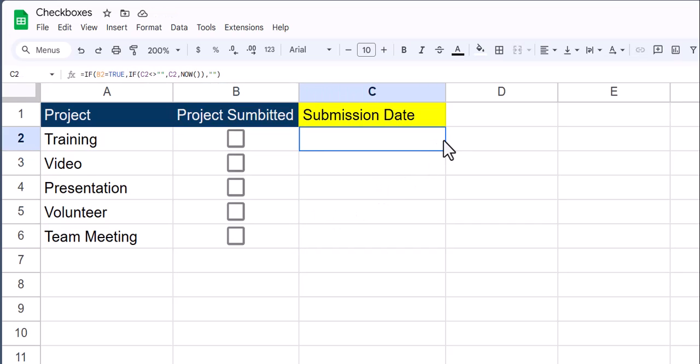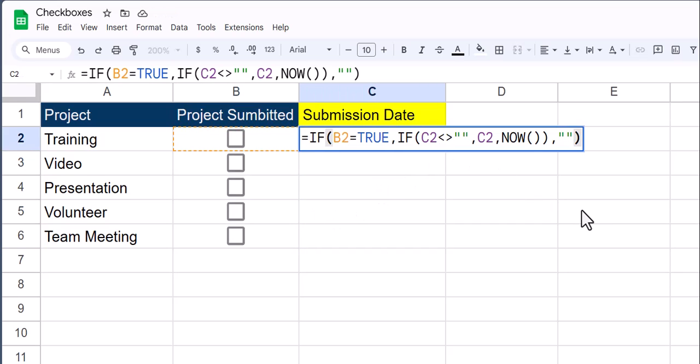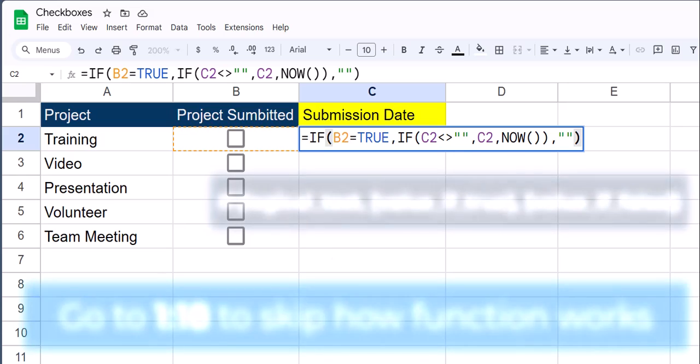After the checkboxes have been entered, you want to enter this function into the column where you want the date or time to be displayed.